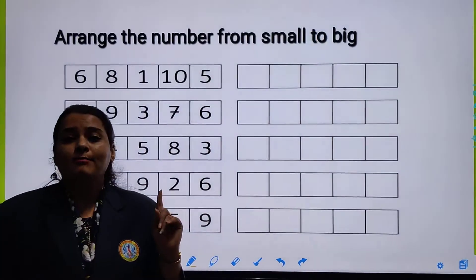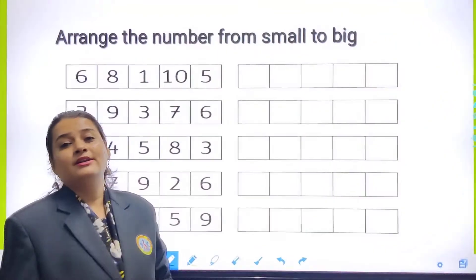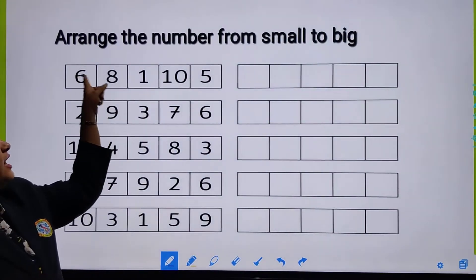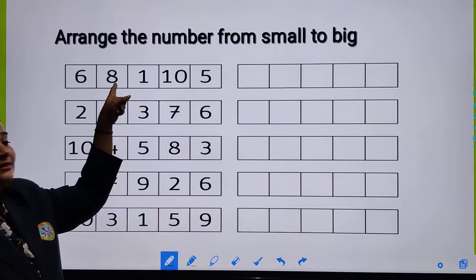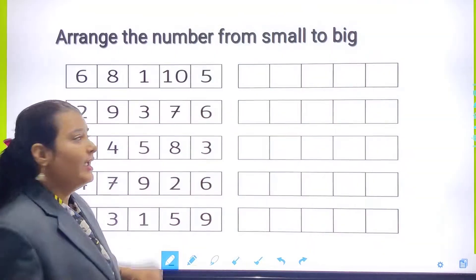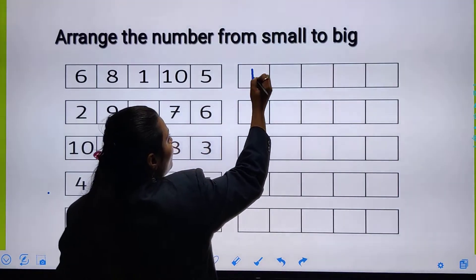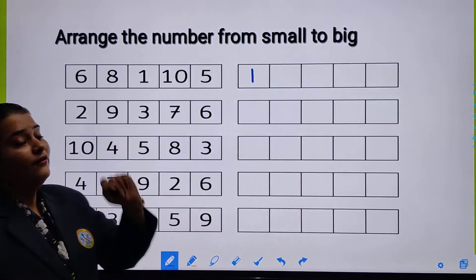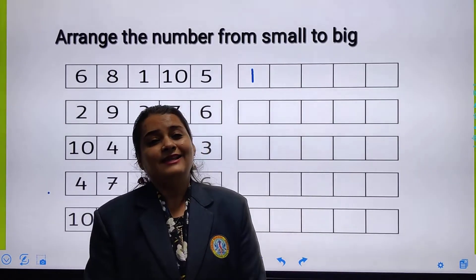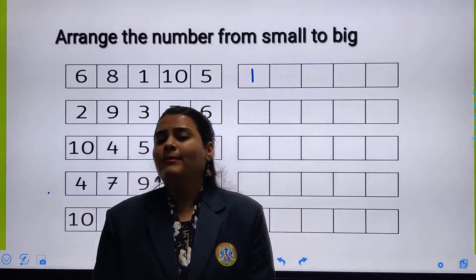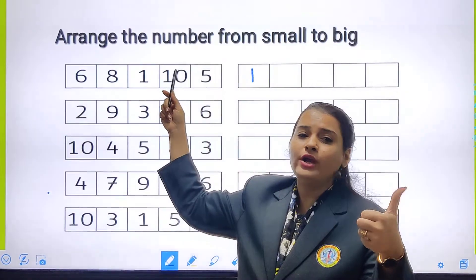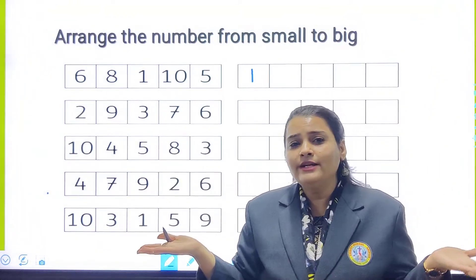First, I will write number 1. Can we see here number 1? Number 1 is that — yes, number 1 is that. So first I will write number 1. Then, which number will come after number 1? Number 2 will come. But number 2 is not here in this line, so we don't have to write number 2.